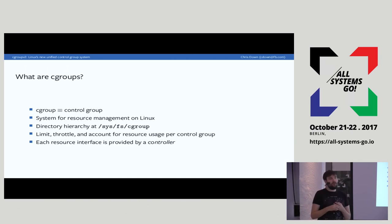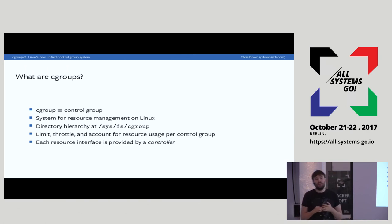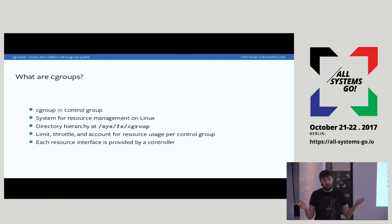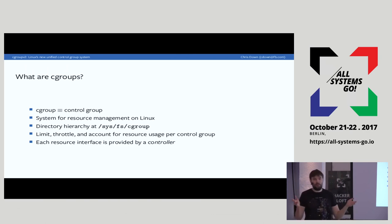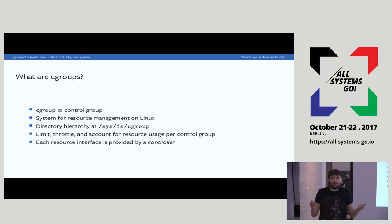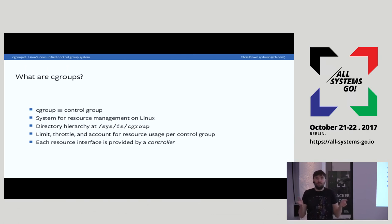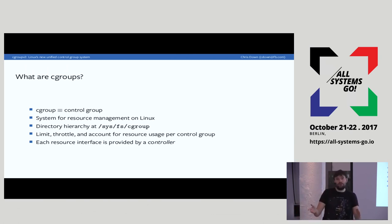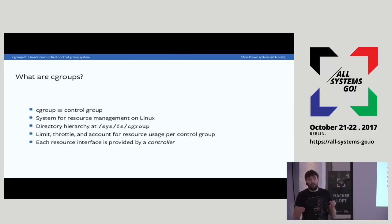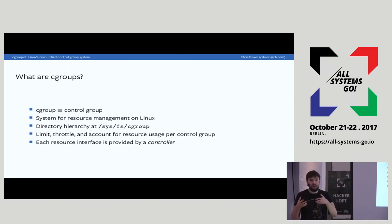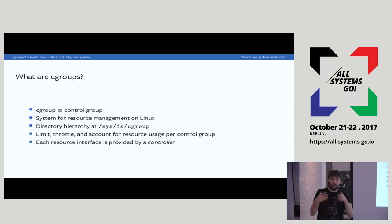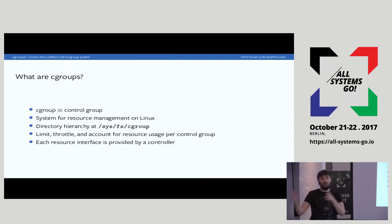Cgroups are typically not very complicated to manage because they are directories at /sys/fs/cgroup. We don't have a system call interface for the core parts of Cgroups, which means creation, deletion, and modification are all doable by your typical application — all you need is mkdir, rmdir, and write. Each resource interface is provided by a controller, which provides files you can manipulate that interact with the kernel. For example, the memory controller provides a file called memory.limit_in_bytes, which allows you to set a memory limit by simply writing a string to that file.